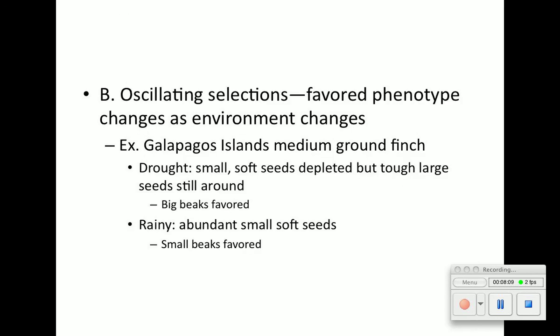We also have oscillating selection, which means that the favored phenotype — the one that survives — changes as environmental conditions change. With the Galapagos Islands medium ground finch: if there's a drought, small soft seeds are depleted but tough large seeds remain, so big-beak finches are favored. When it's rainy, there are abundant soft seeds, so small-beak finches are favored. You can see it oscillates between beak sizes depending on environmental conditions.